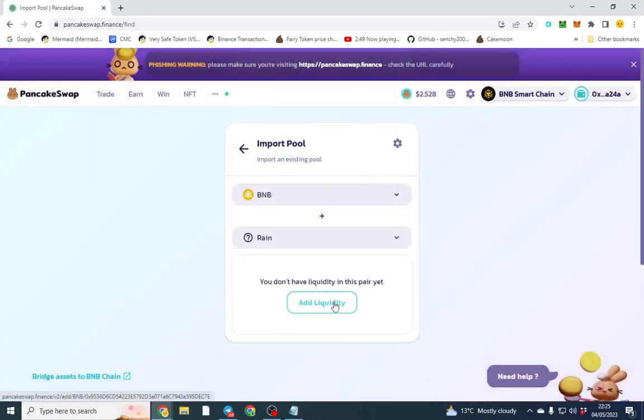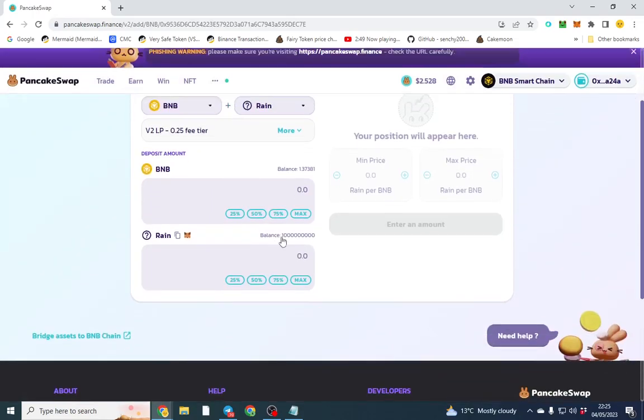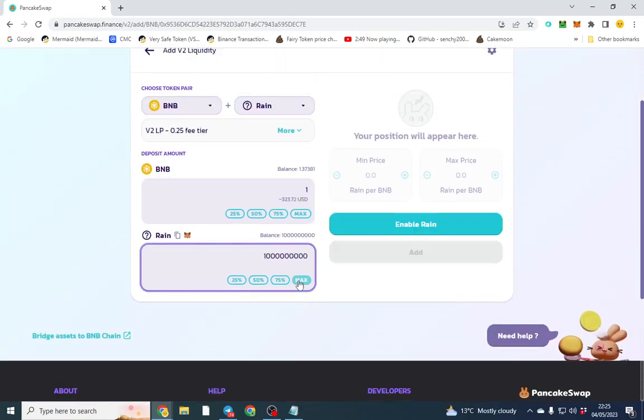Let's try to import from here. Add liquidity. Okay so that's the best way to do it. So I want to add one BNB and I want to add max amount.